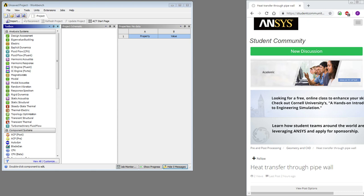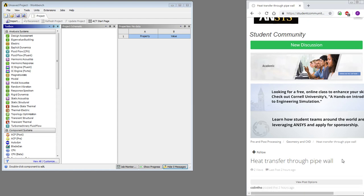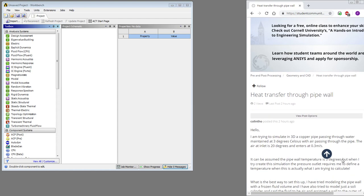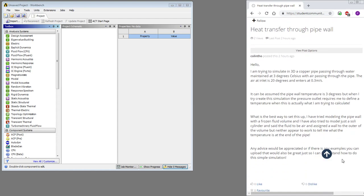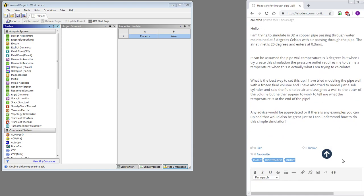Hello, this is Peter Newman. I'm a member on the ANSYS student community, and there's a question here to demonstrate simple heat transfer through a pipe wall.